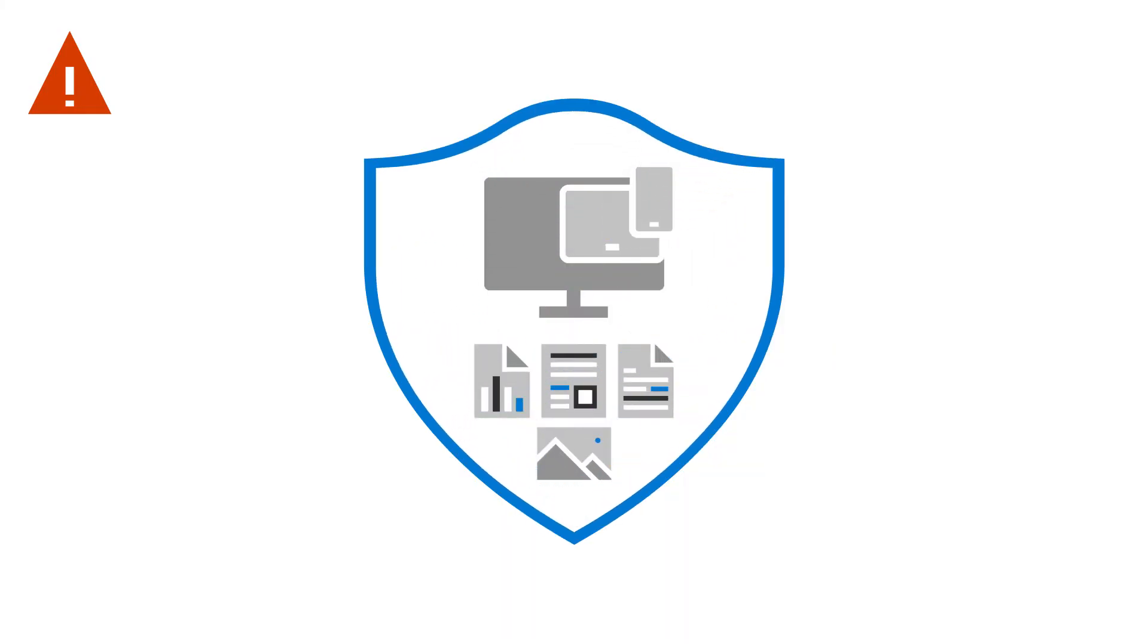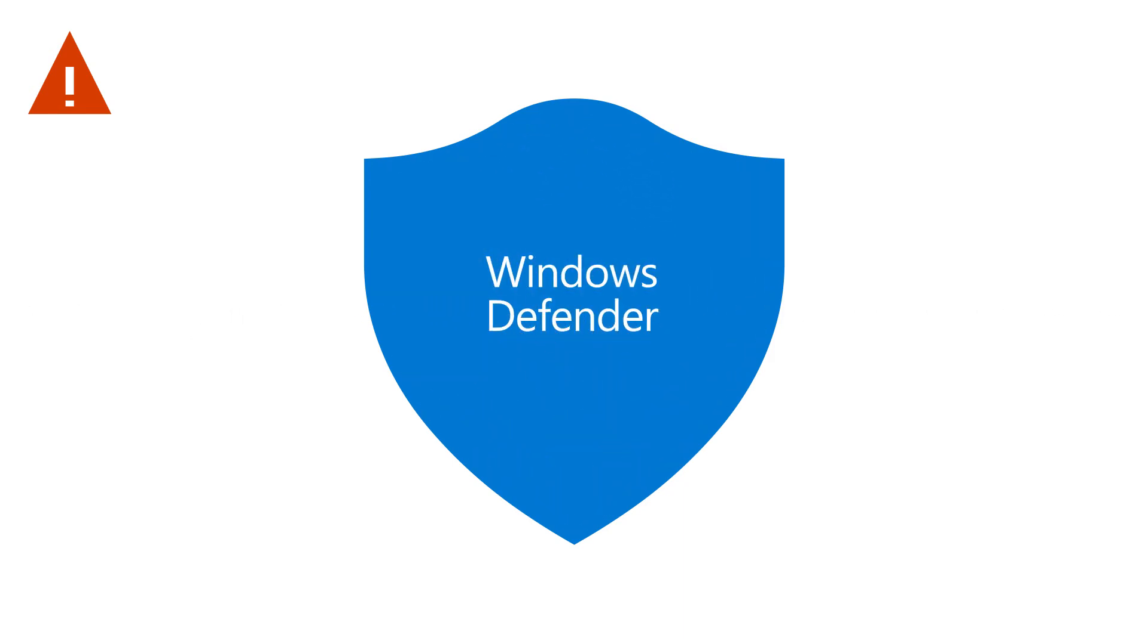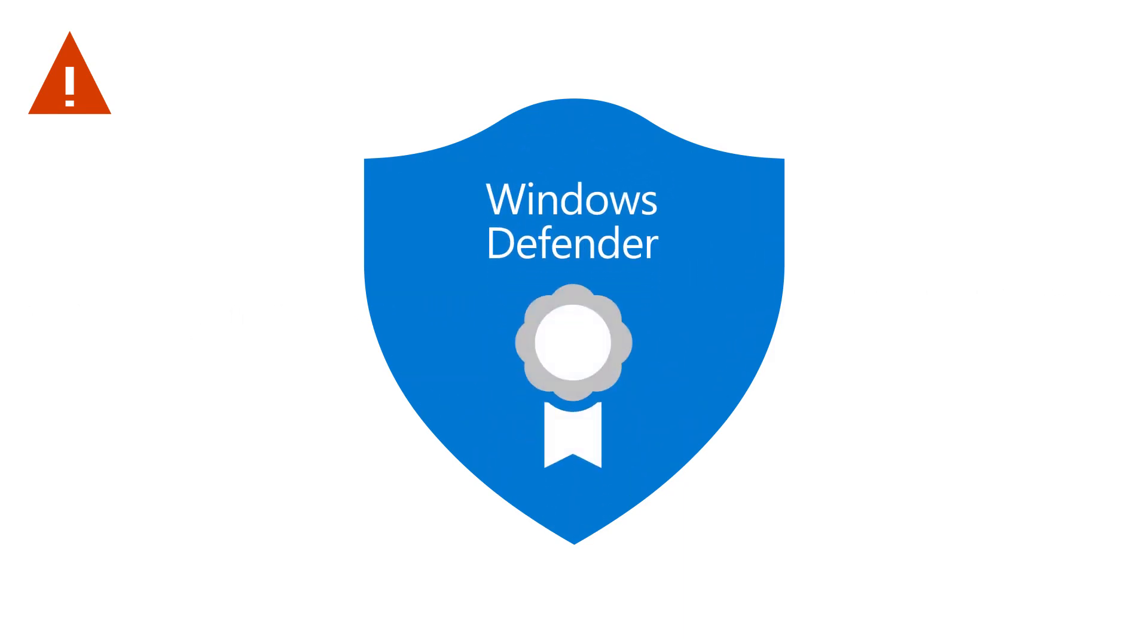Protect your Windows 10 devices and files from malware and ransomware by using Windows Defender, recently ranked best-in-class antivirus software.